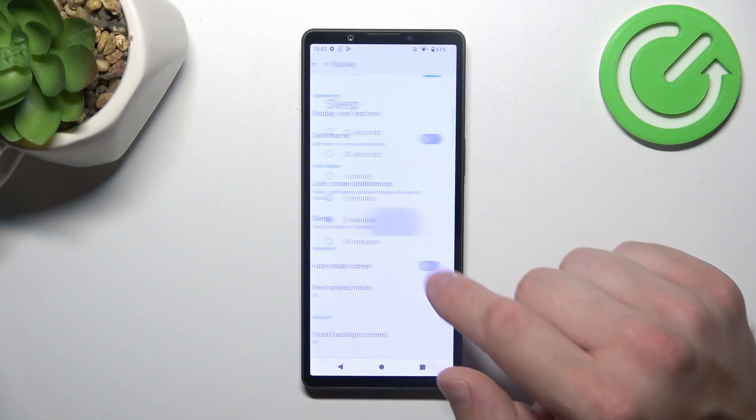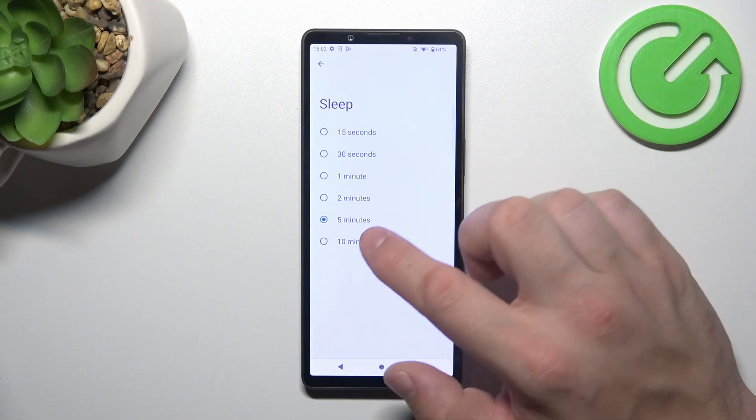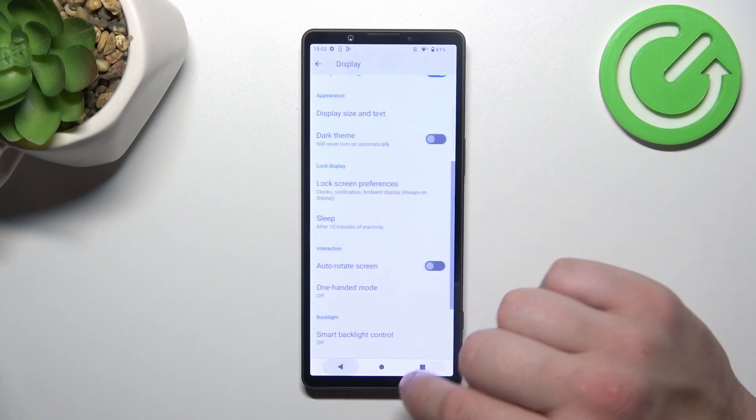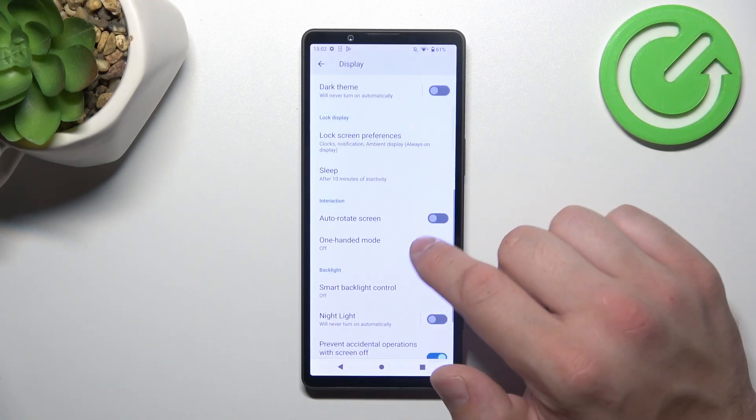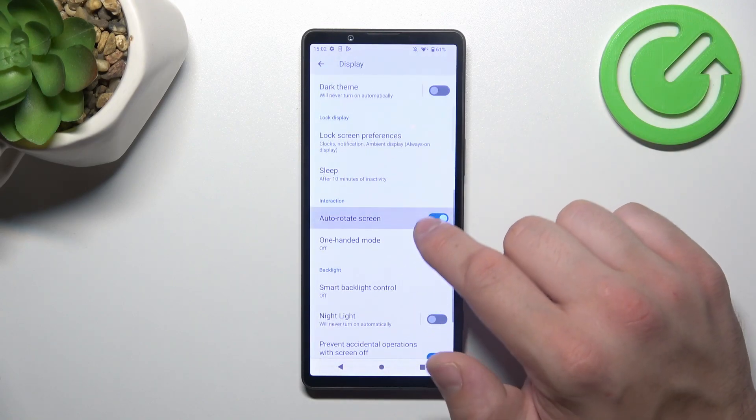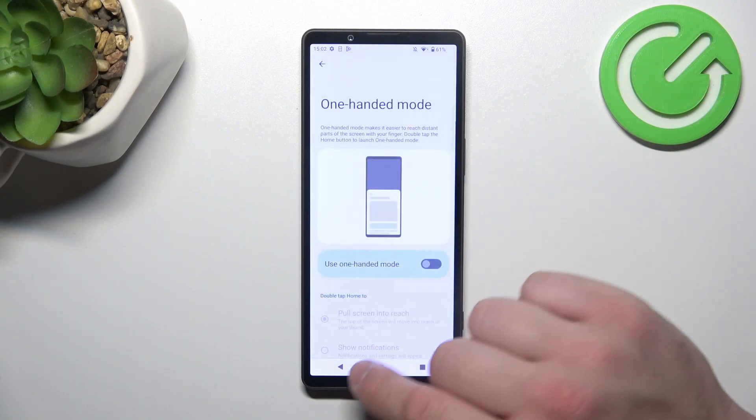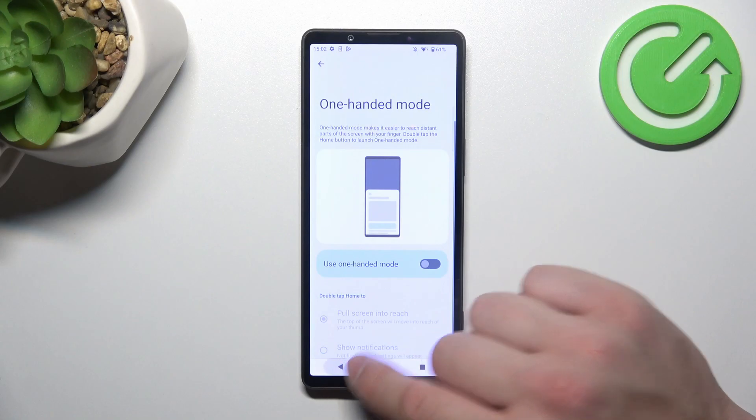Then we can change sleep timeout between 15 seconds and 10 minutes, enable or disable auto rotate screen and one handed mode.